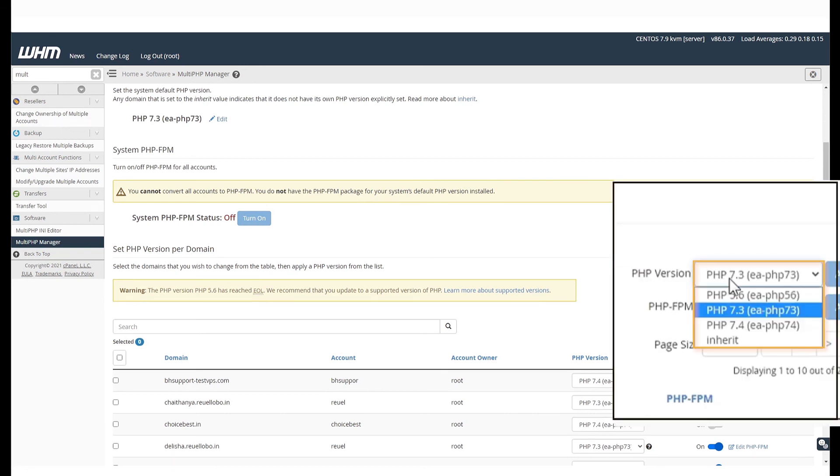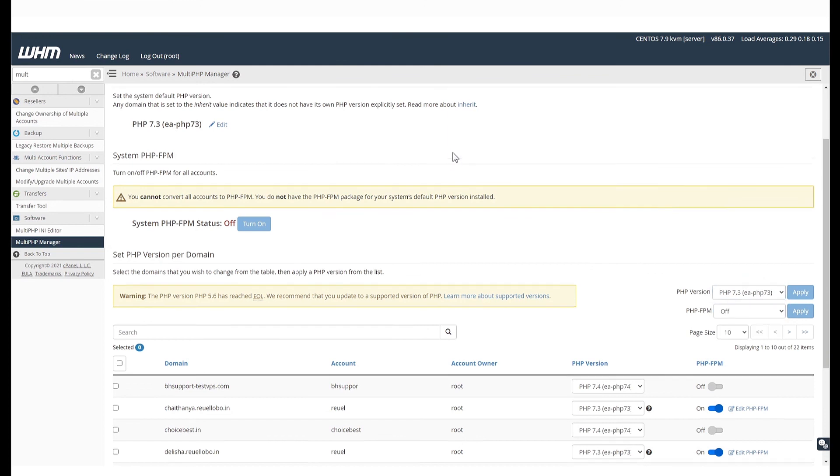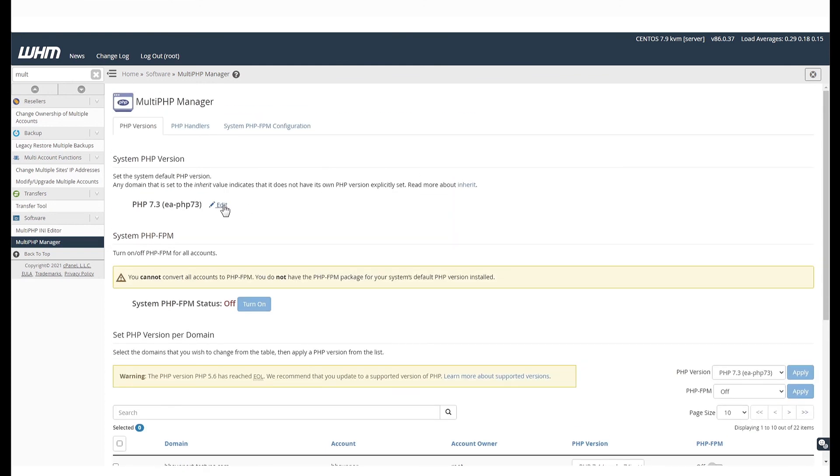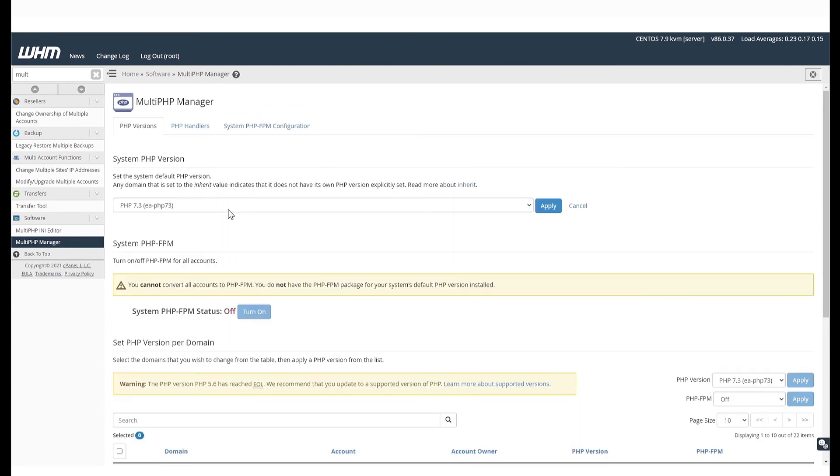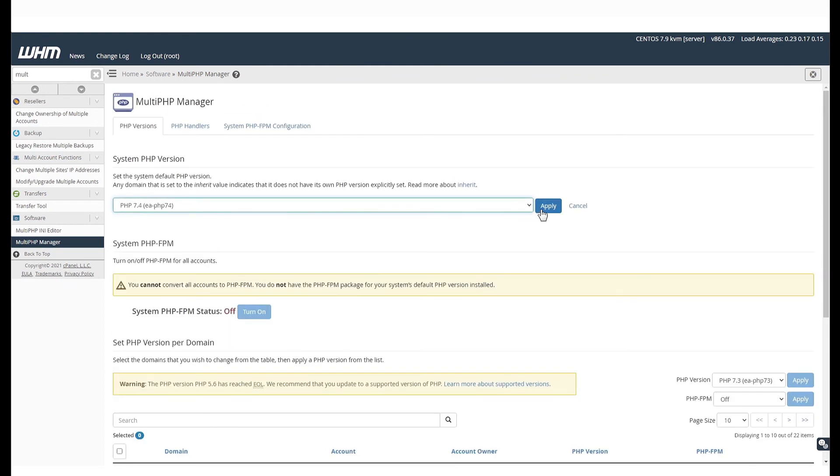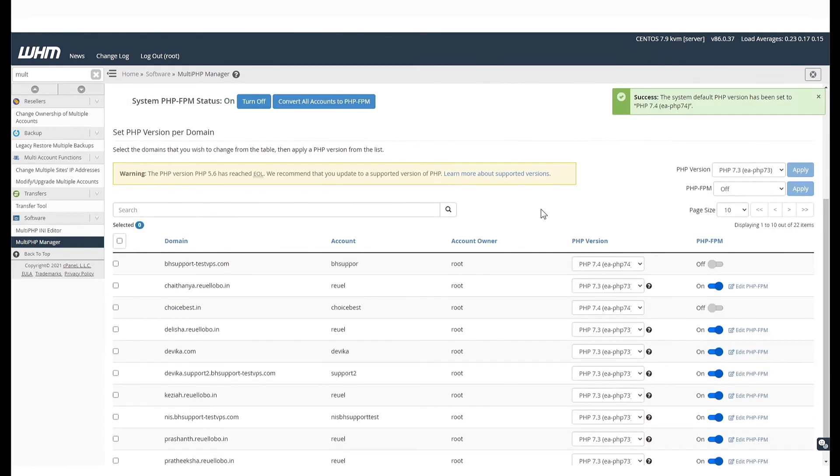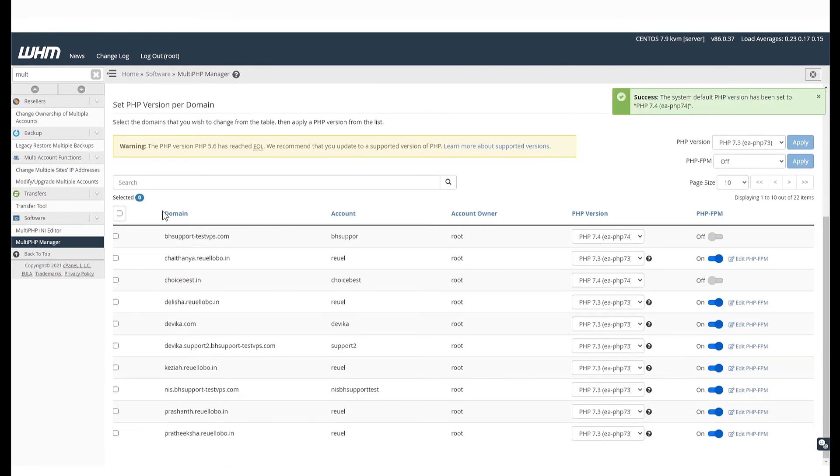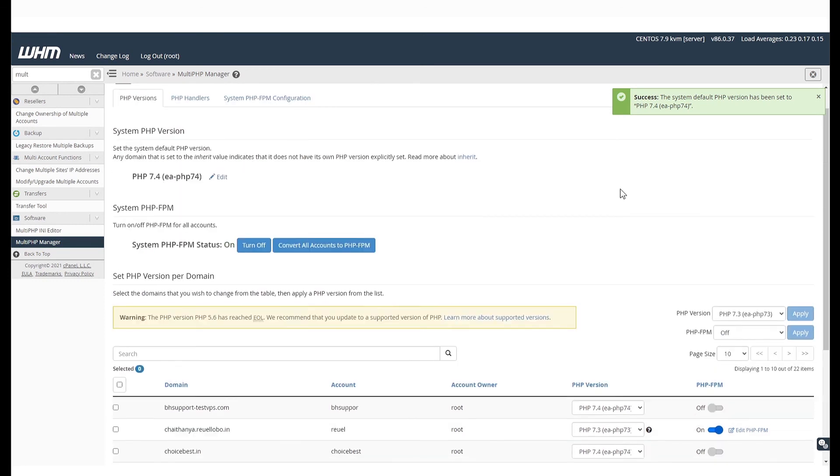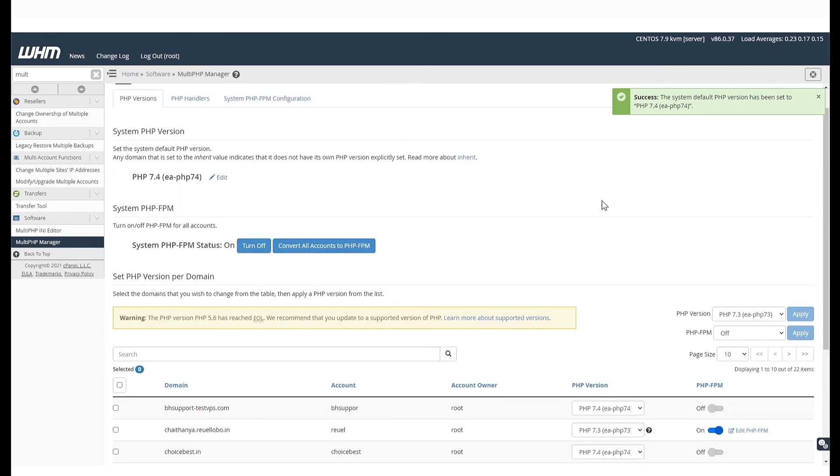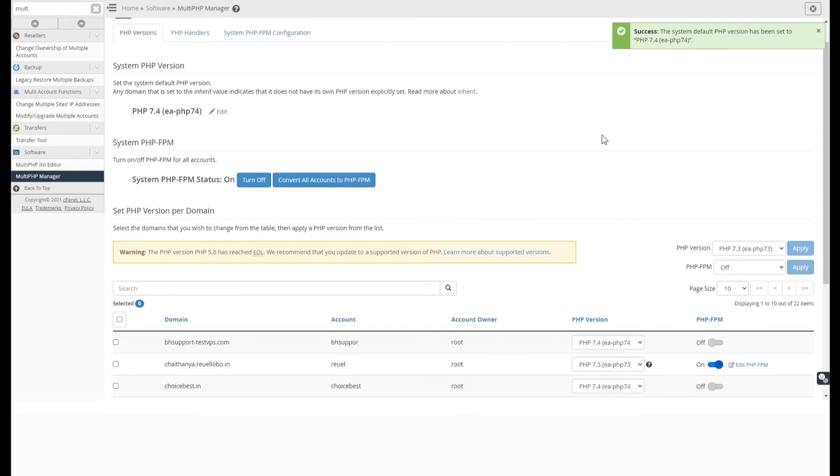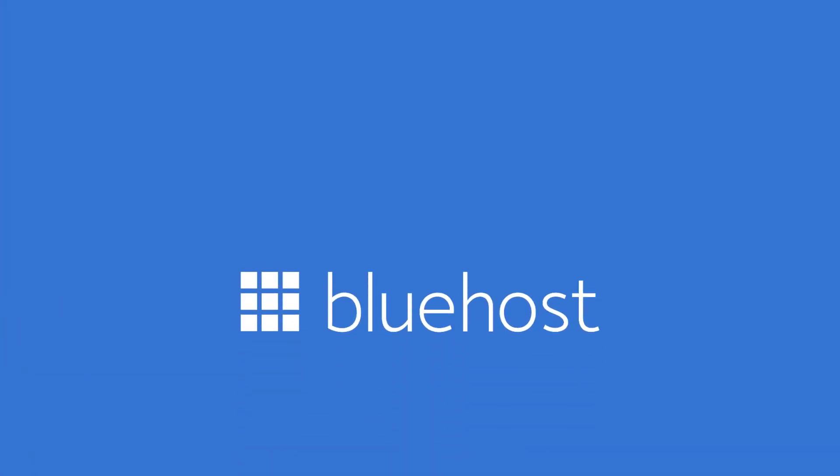And that's it. You can now use EasyApache 4 to make changes to the MPMs, Apache Modules, PHP Version and PHP Extensions. If you still have any queries, please get in touch with our Bluehost support team via the link in the description below.